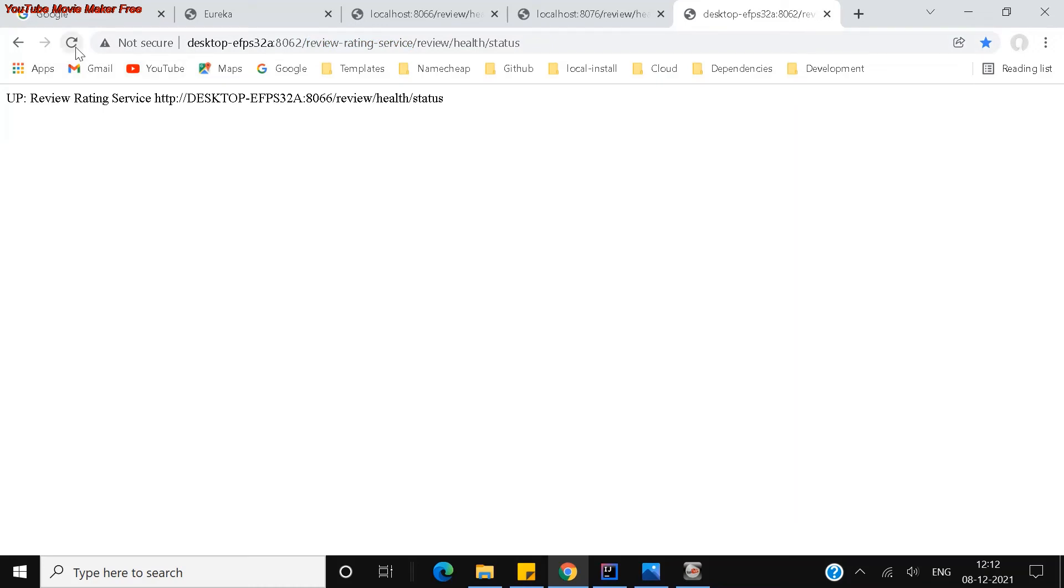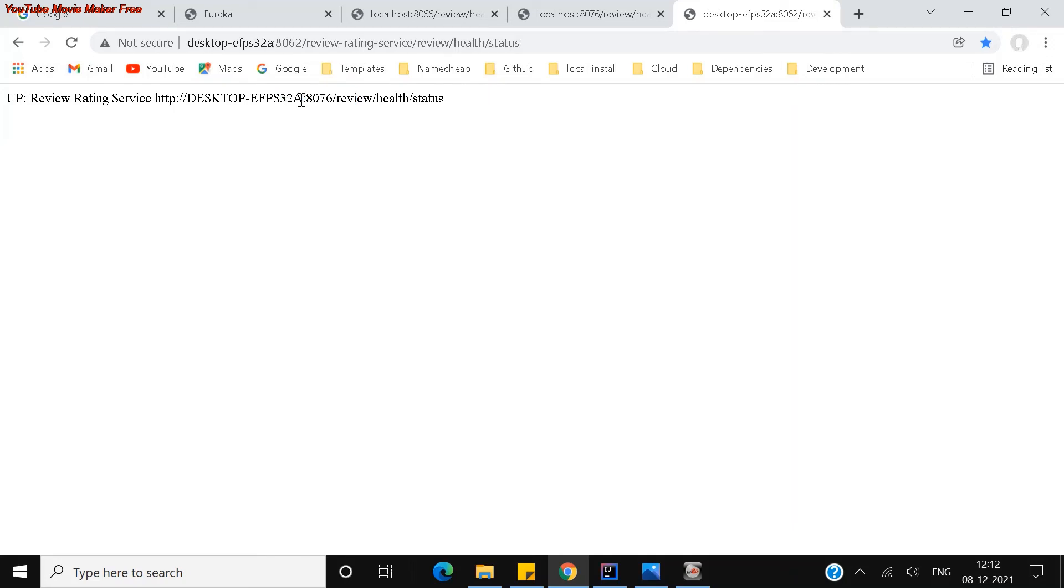If you look at my earlier videos, you will be able to see that. So now let me access this. I am trying to access this. Now it is served from the 8066 port. Now I am trying to access again. If you see, it is serving from the 8076 port. It is trying to balance between both the ports here.